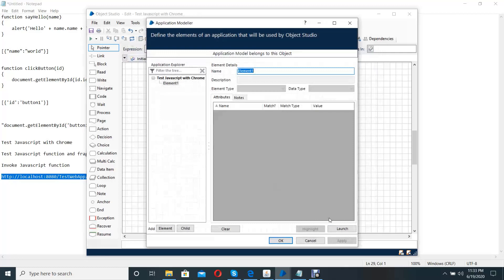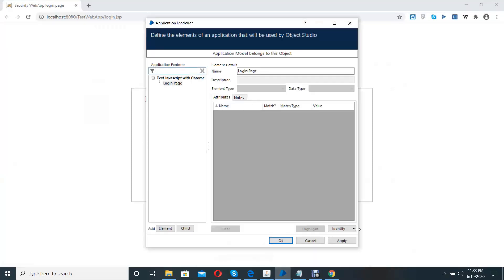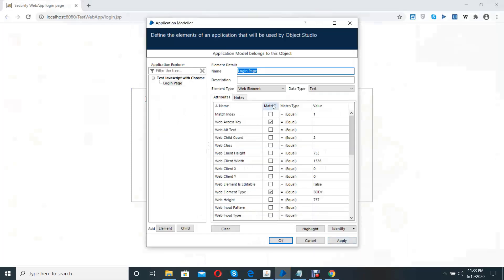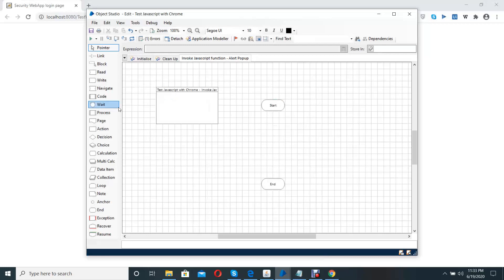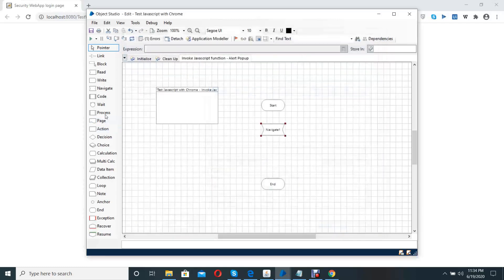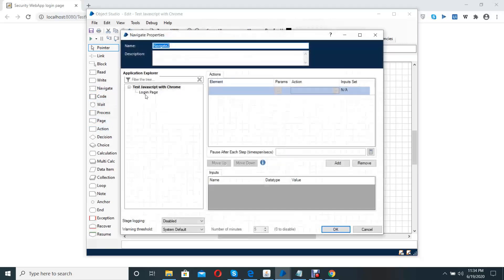Now we create an application model, then we launch. We need to expand the browsing page element, launch the browser, then click on spy element, spy element and remove a few unnecessary attributes, then apply. After that, I will use a first navigate stage to navigate the application, to launch the application. The second navigate stage I use to insert the JavaScript fragment into the browser.